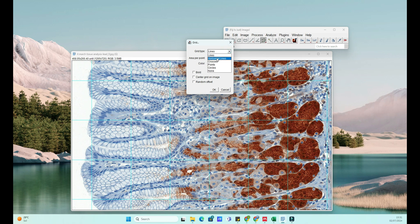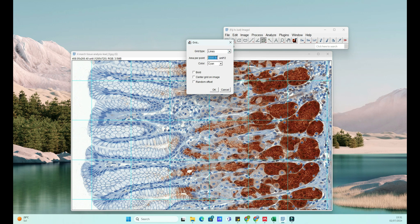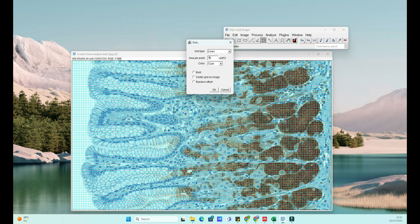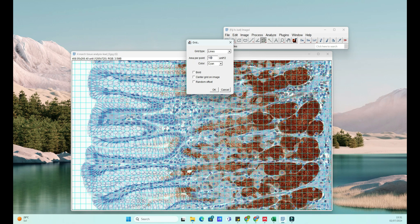To start, go to Analyze in the top menu and select Tools, Grid. This opens the Grid Options dialog box. Here, you can customize your grid. You can set the spacing for both X and Y axes, the color, and the line width.